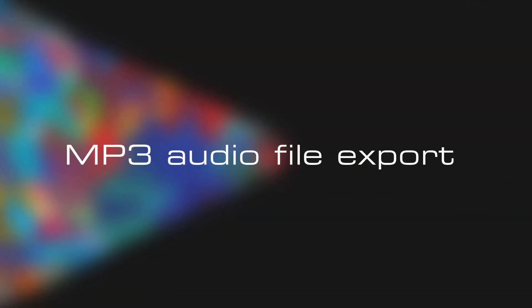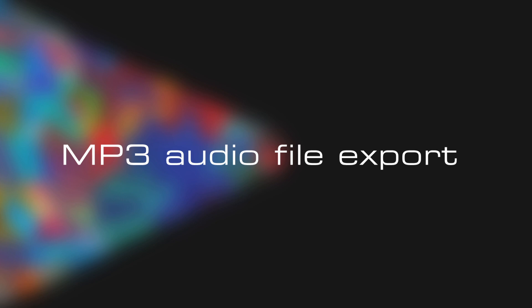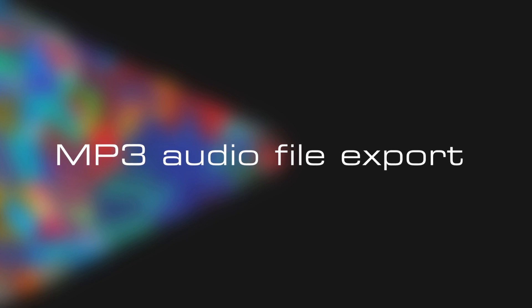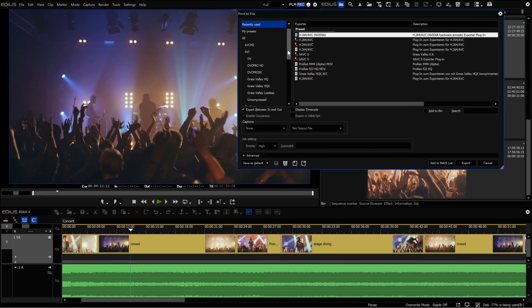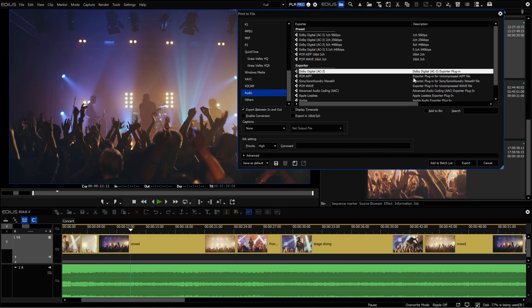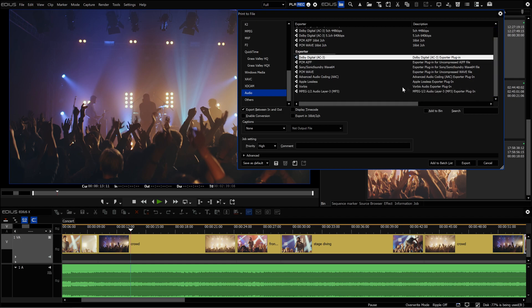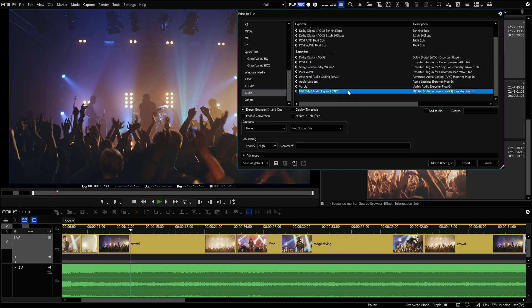MP3 File Export. In EDIUS 10.20, it is now possible to export MP3 audio files.